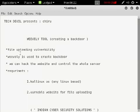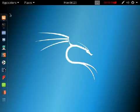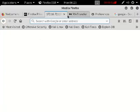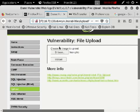Once you hack the website, you can control the whole server. You can create a directory, remove a directory — you can do anything, take the data, anything you want. The requirements are Kali Linux OS or any Linux-based OS, and a vulnerable website with file uploading. Today I will demonstrate on my DVWA localhost server.